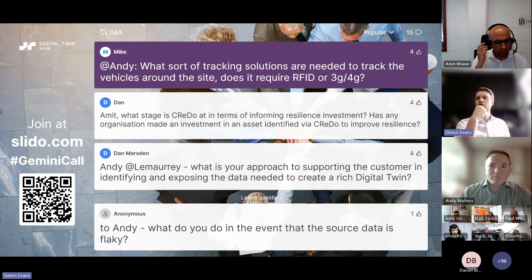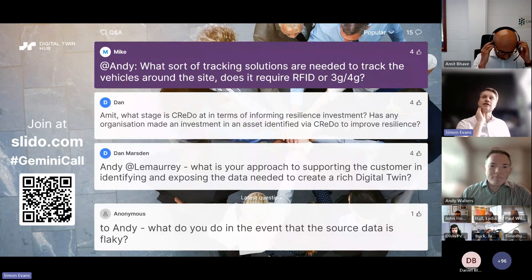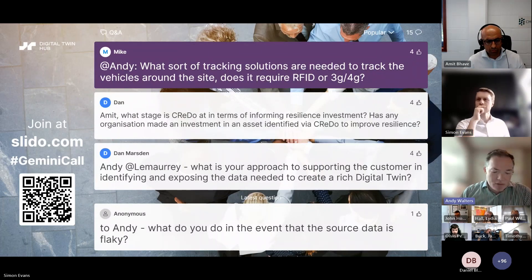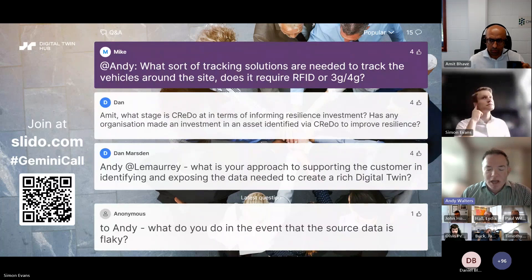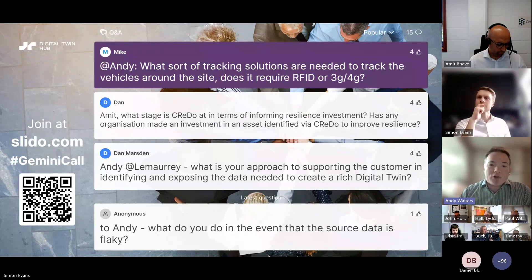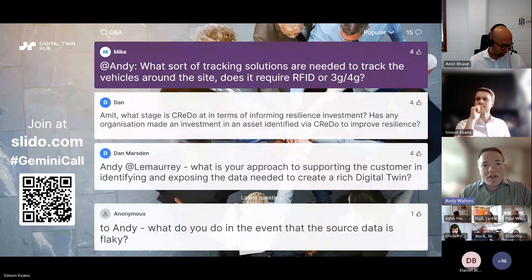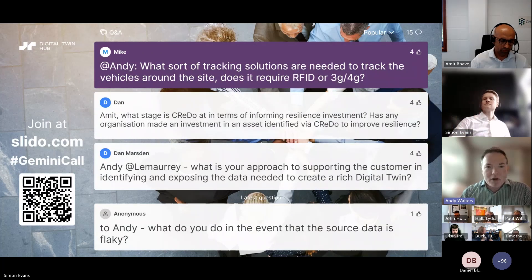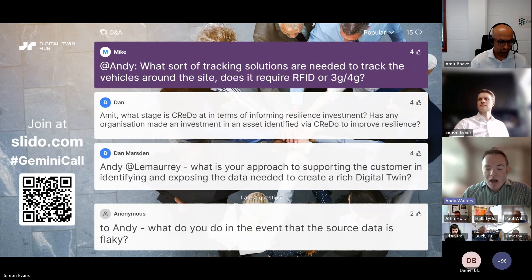A question from Mike: what sort of tracking solutions are needed to track vehicles around the site — does it need RFID, 3G, 4G, etc.? Great question — this relates to the sensor flexibility within your infrastructure. You can use existing infrastructure such as RFID, Bluetooth, 6LoWPAN, and more. Any infrastructure available within your operation can be integrated to create live real-time tracking.